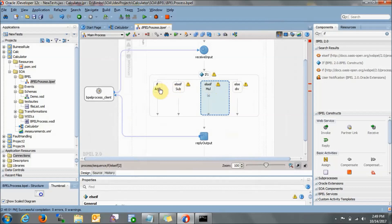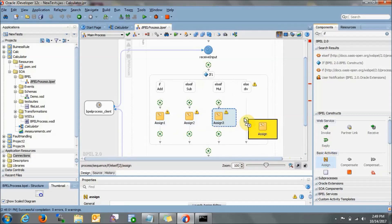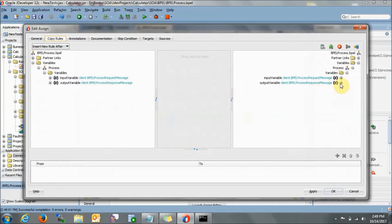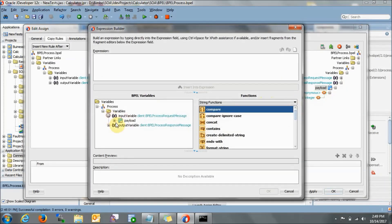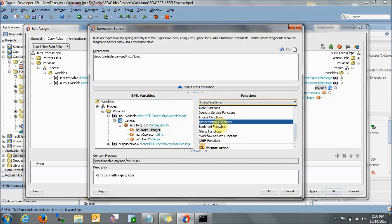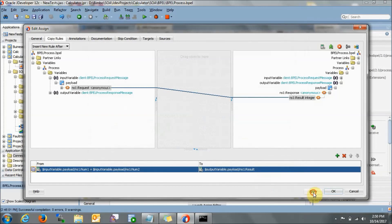Now, for each branch, we need to give an assign activity — drag and drop assign into each branch. If addition is there — if in the operator we have passed the addition sign — double-click the assign activity. In the result, we want number one plus number two. Drag and drop the expression builder, go to the input variable, select number one, find mathematical functions, select addition, then number two. Apply and OK.